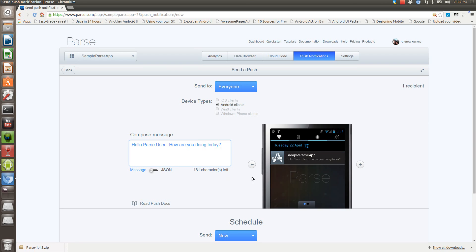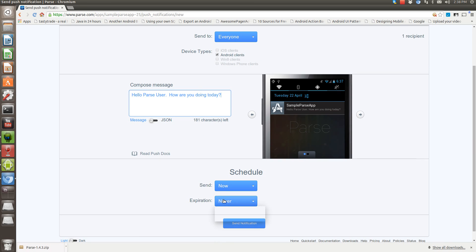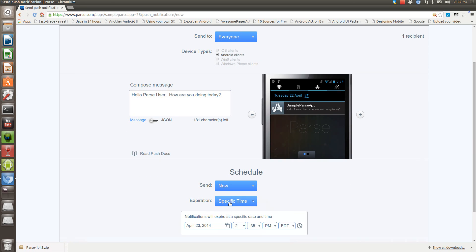And we want to send it now. I'm going to specify an expiration.